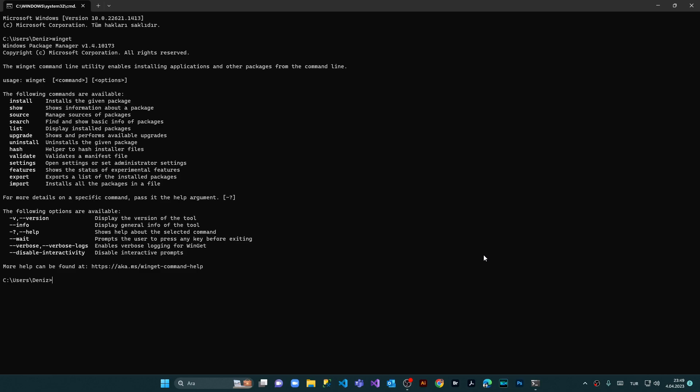But for this specific example we're gonna use the upgrade method which is the most common method in order to upgrade every single software. Here I'm gonna clear the screen with CLS and I'm running the command 'winget upgrade --all' and I press Enter. We are waiting. Windows is now calculating which softwares are available on my computer.